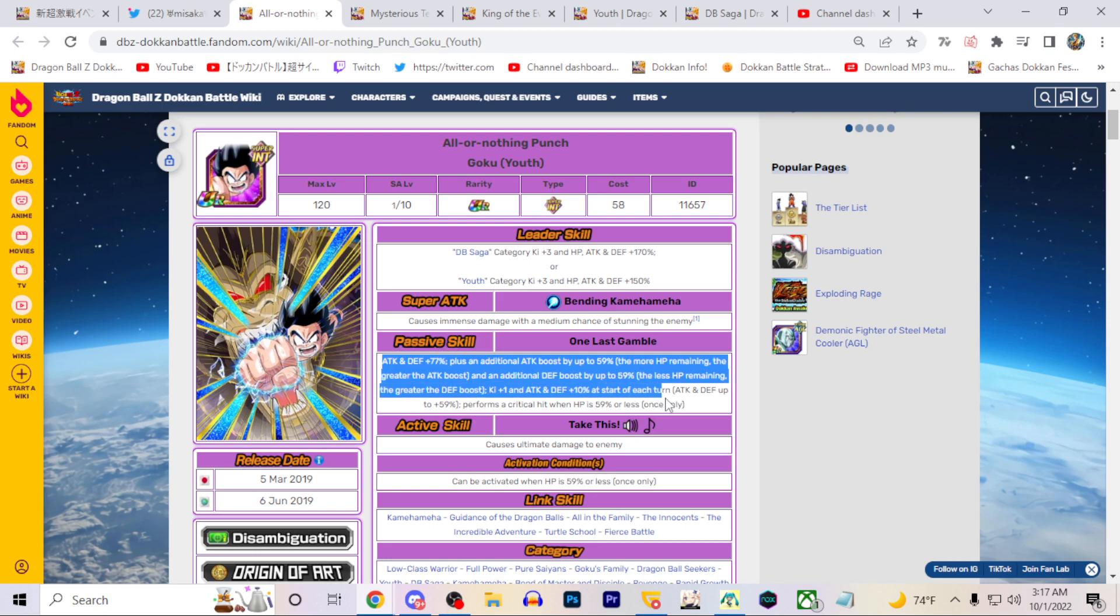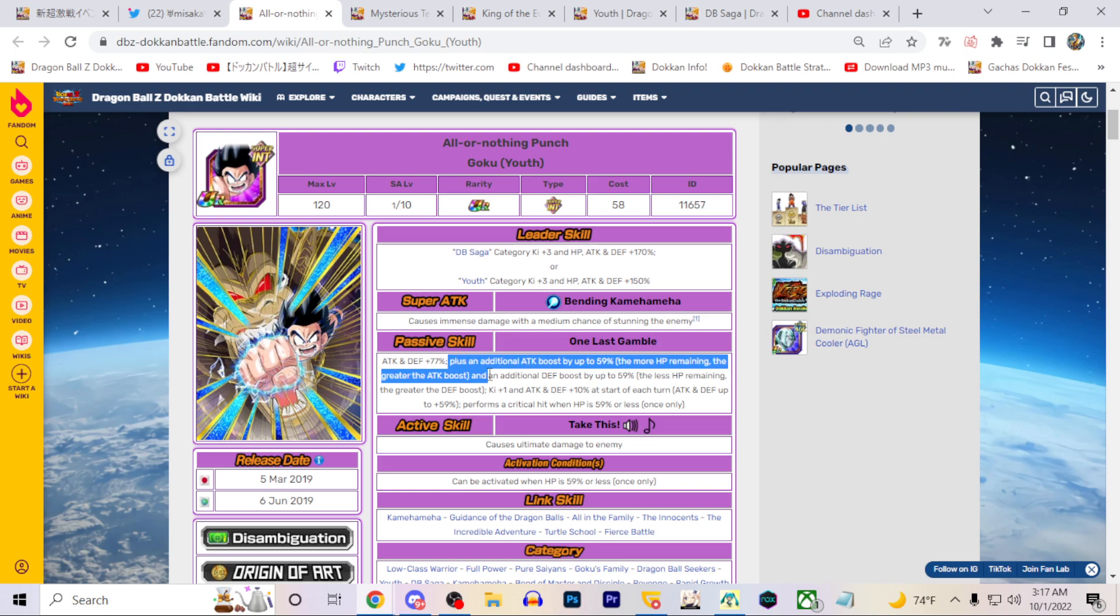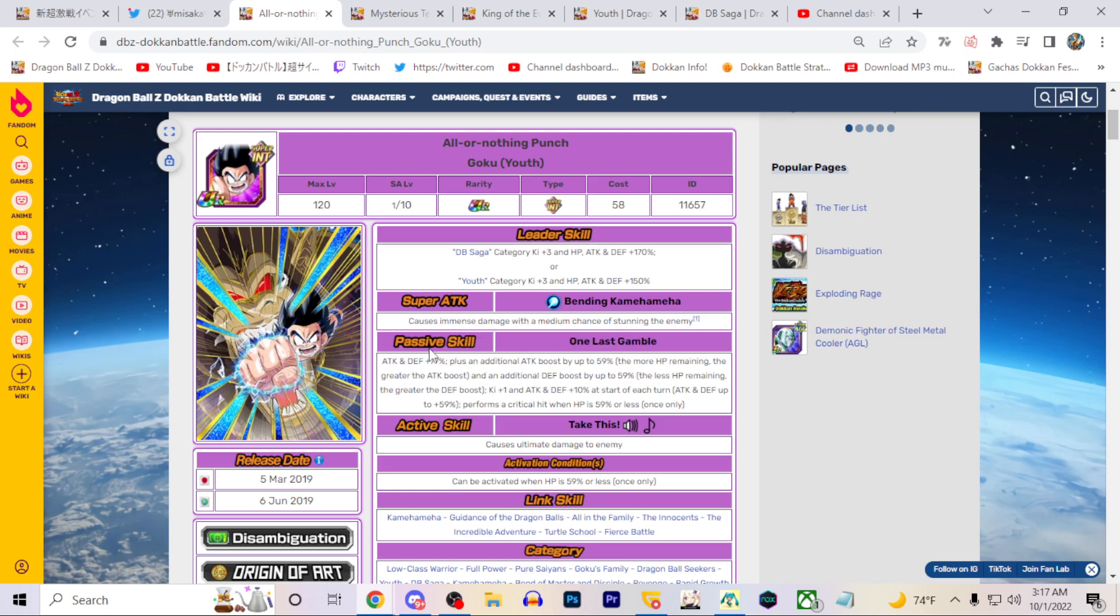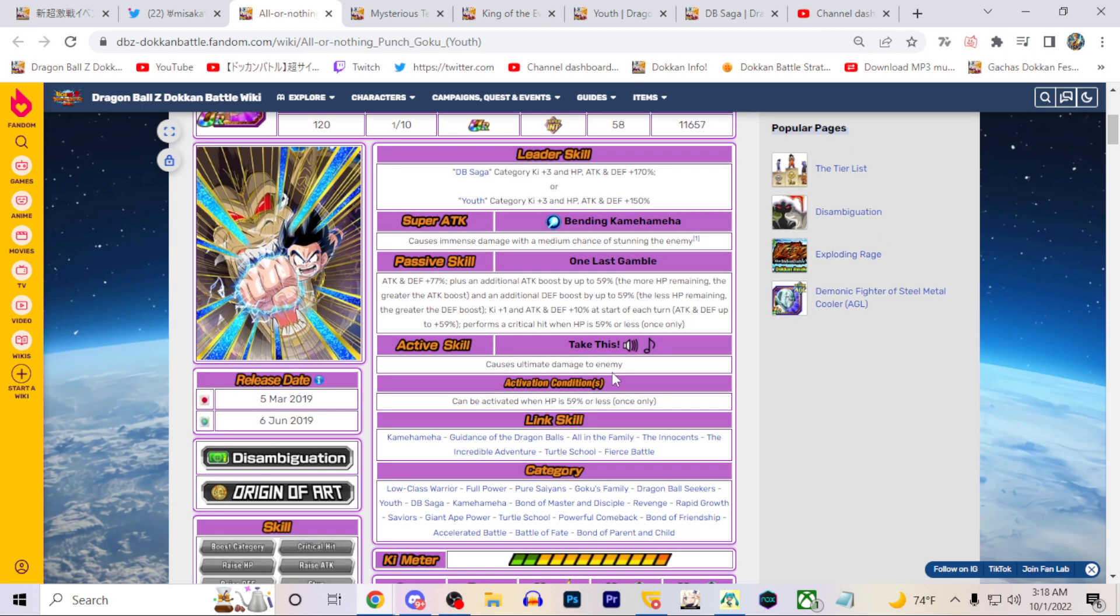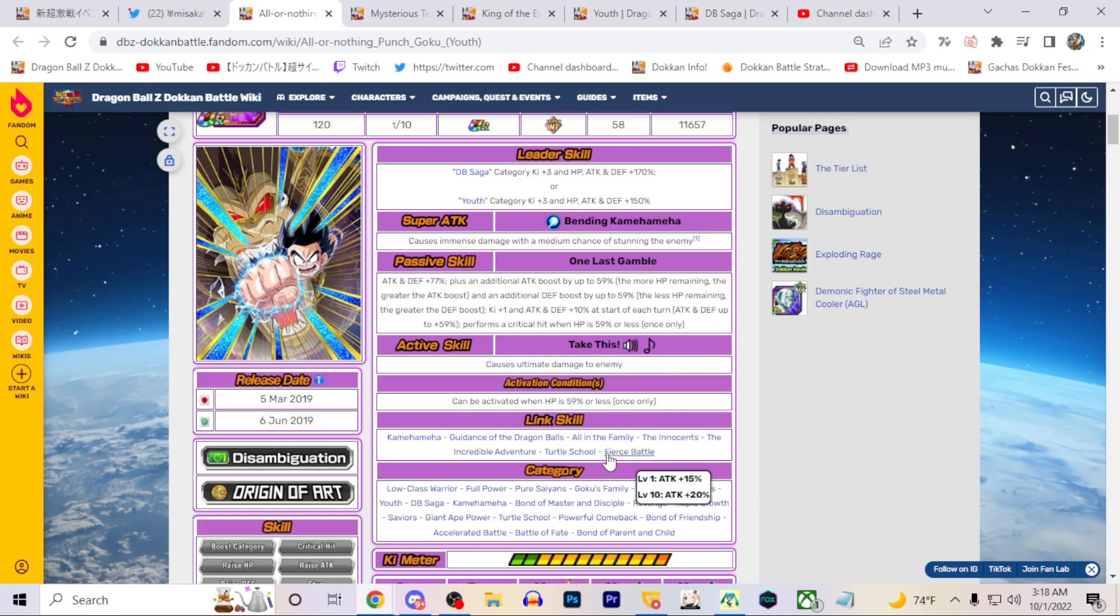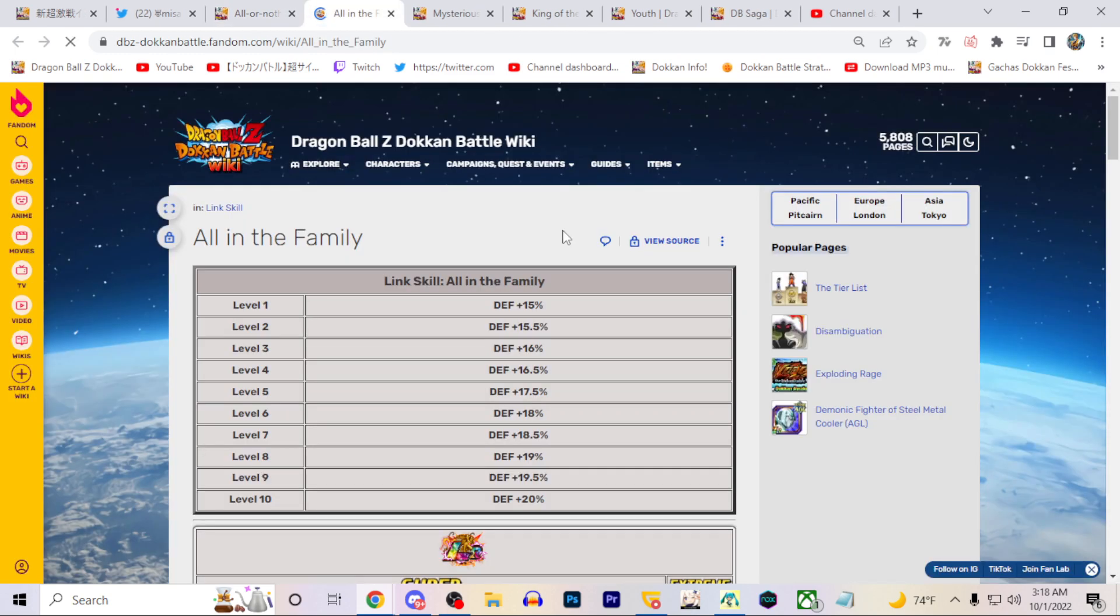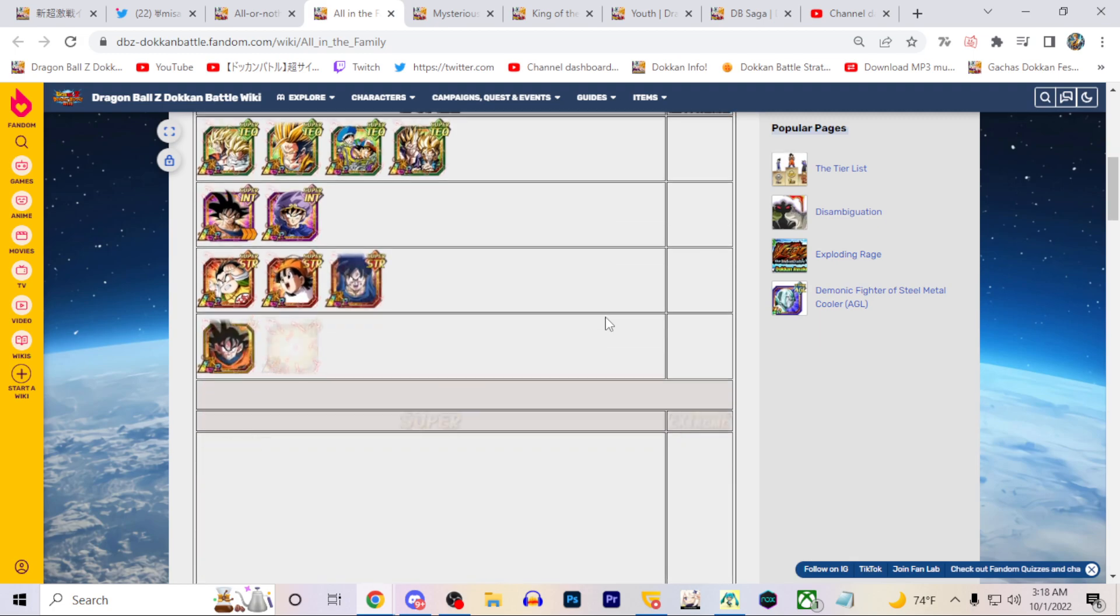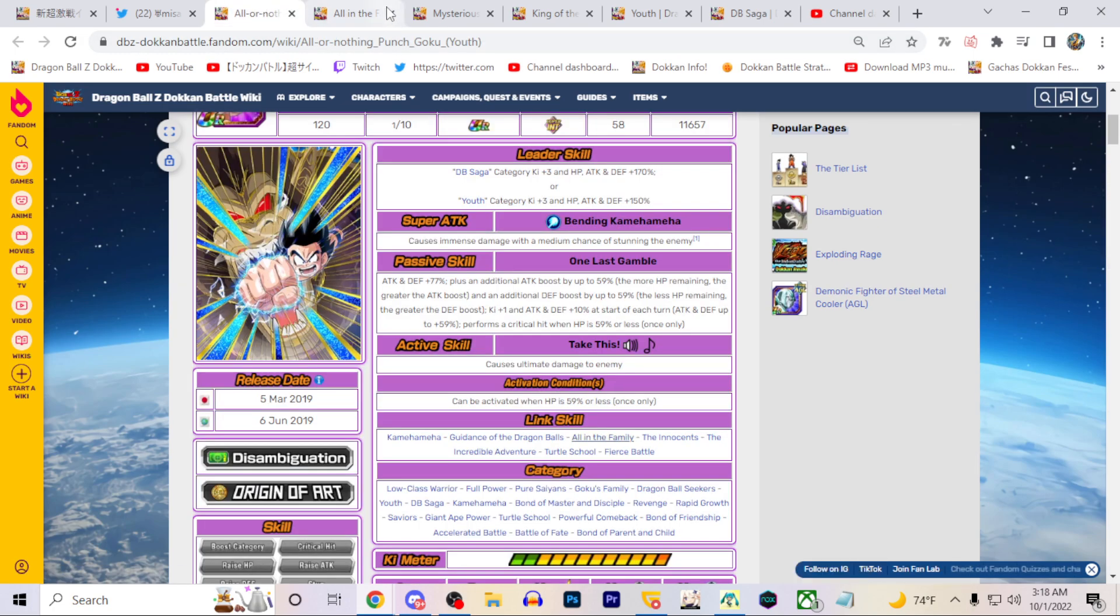This guy could be really good though. I imagine if they give him damage reduction here or something, that'd be really sick. Make him get raised defense on super attack at least for one turn. I'd like the stun chance. He could be quite interesting for long-term events for sure. It just depends on what they give him. I mean, his link set is not really the best right now necessarily. All in the Family though, I love this link.